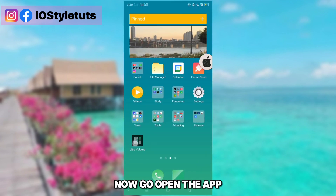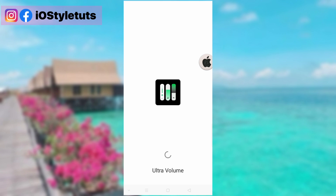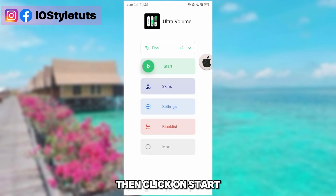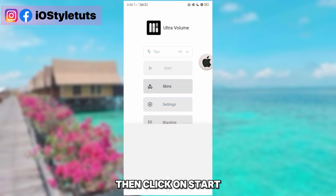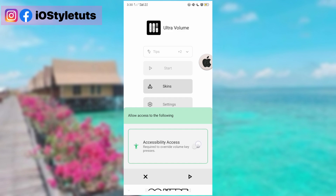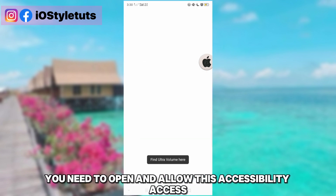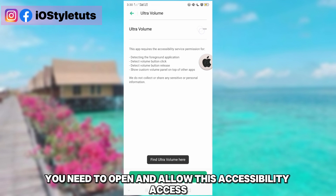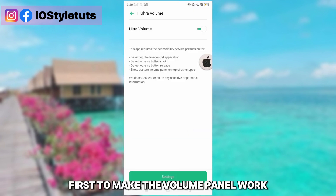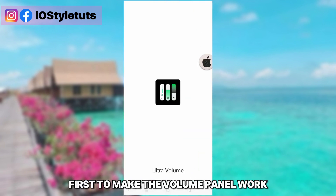Once installed, go ahead and open the app. Click on Start. You'll need to open and allow accessibility access first to make the volume panel work.